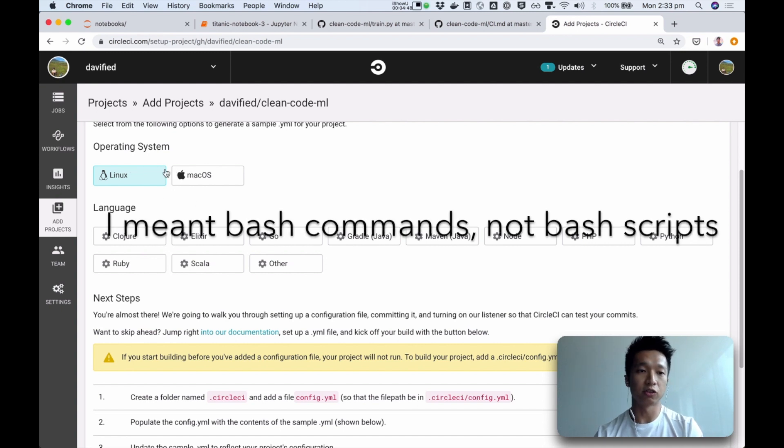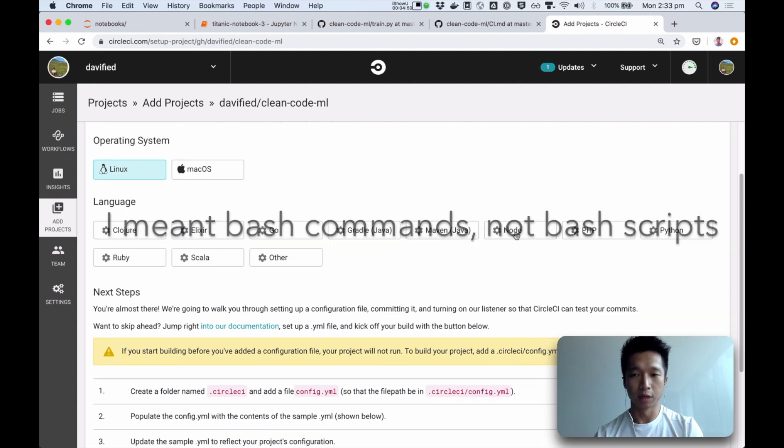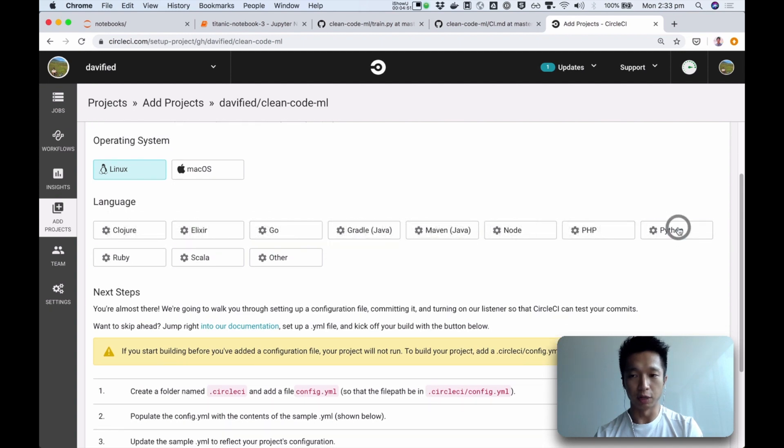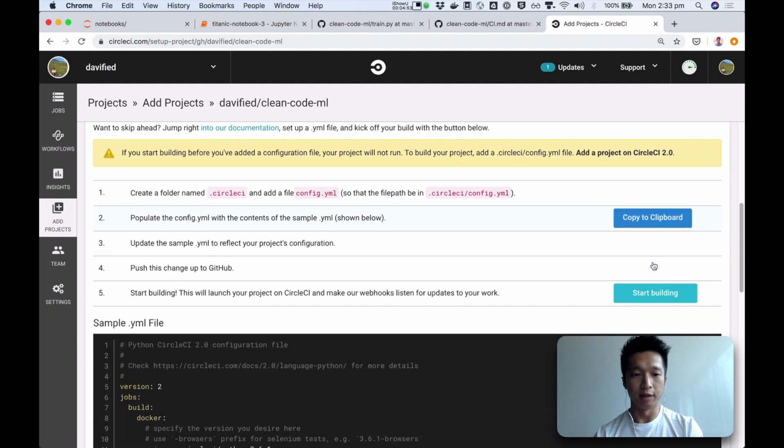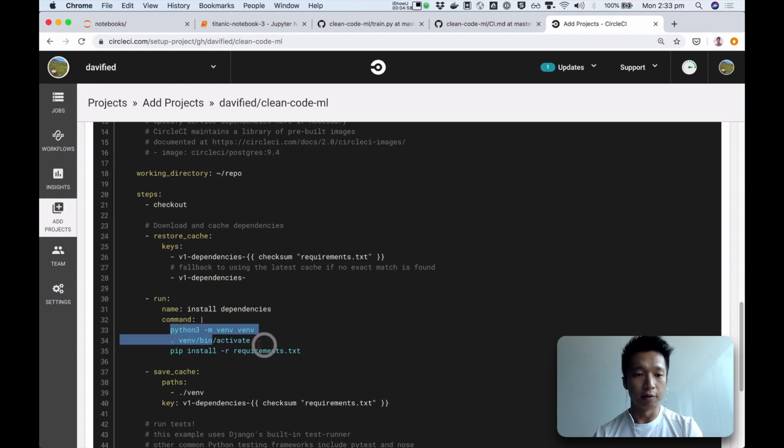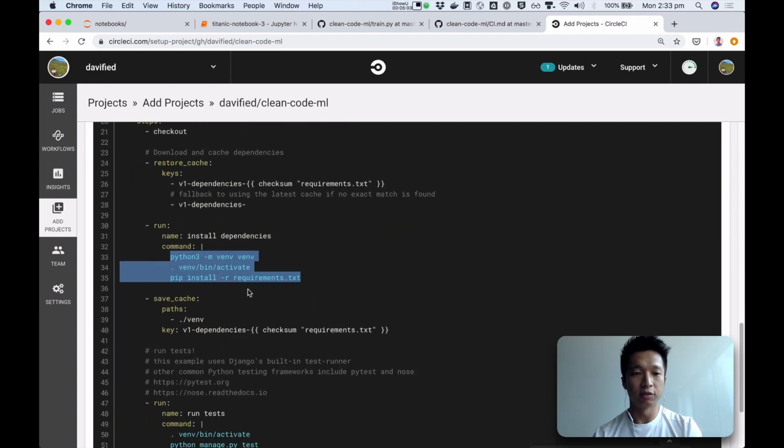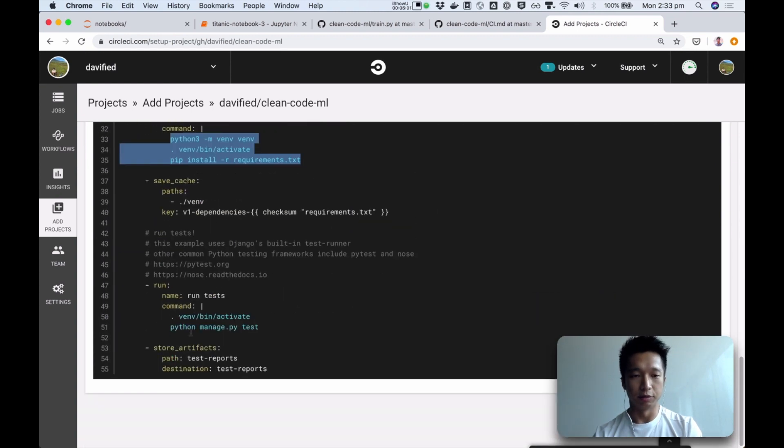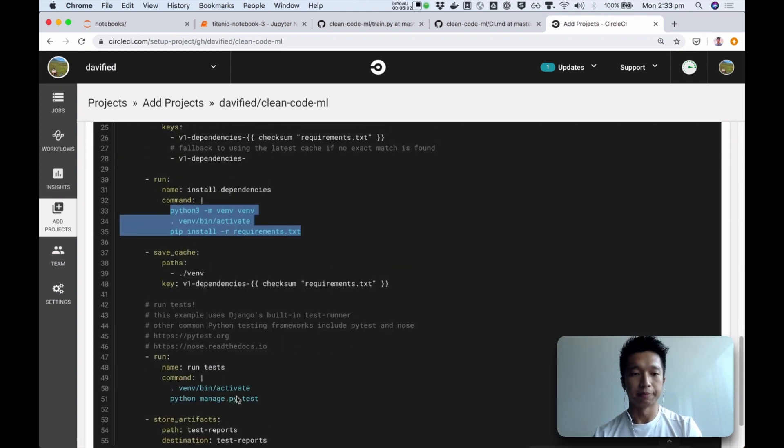And since it's just bash commands, a Linux machine will do. And you can choose whatever language your project is in. And that will create a sample config.yaml file that you can use to set up your pipeline.